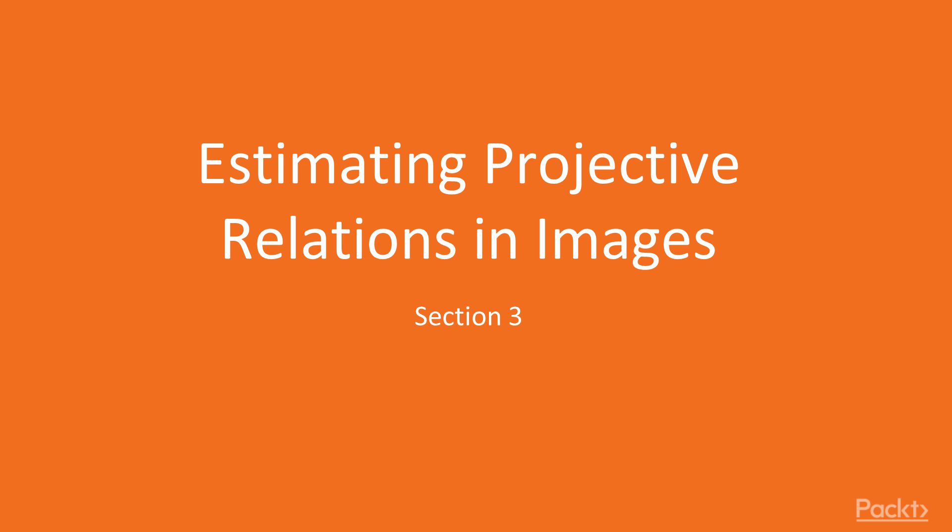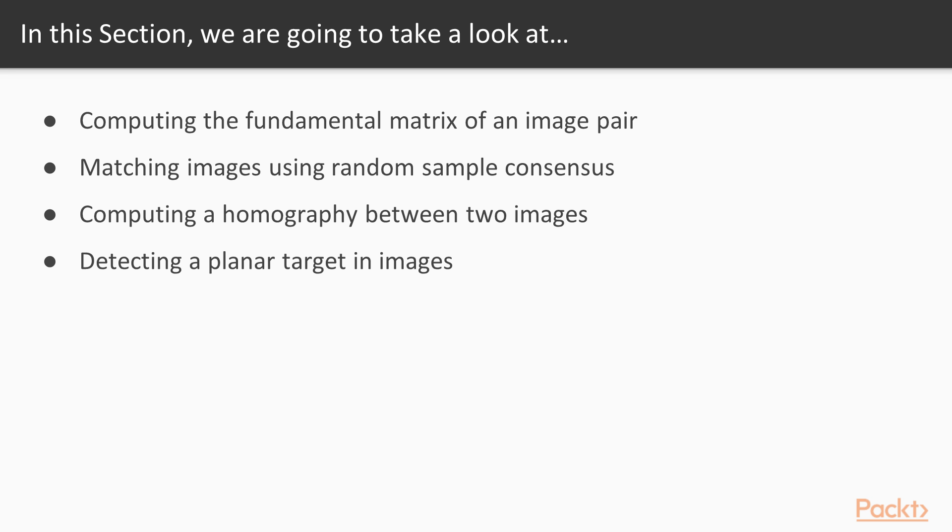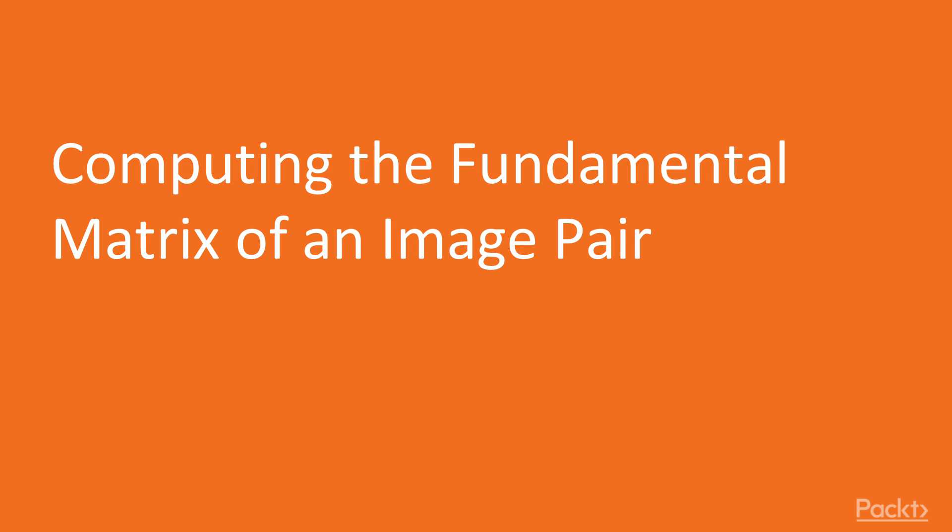Hello viewers, welcome to the next section: estimating projective relations in images. In this section we will look at computing the fundamental matrix of an image pair, then we will move on to matching images using random sample consensus, and then we will learn about computing a homography between two images. Finally, we will learn about detecting a planar target in images. Now we move on to the video computing the fundamental matrix of an image pair.